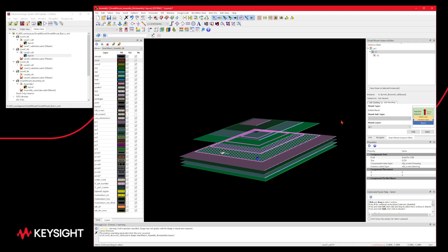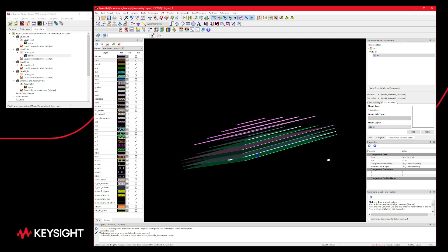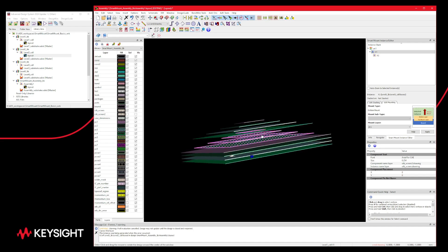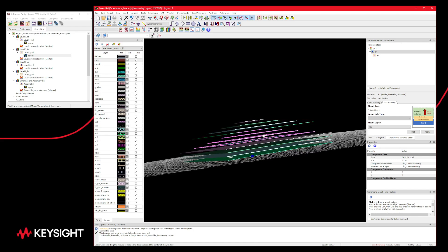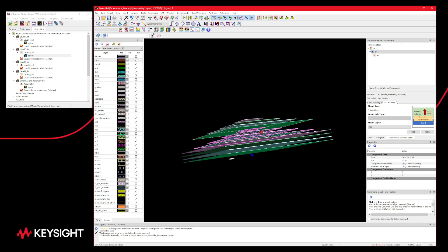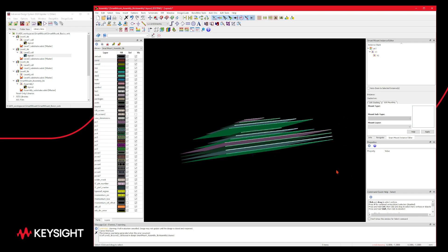We can also experiment with different layers. If I select PC2 as the mount layer and hit Apply, the bottom layer of the top structure now overlaps with the top layer of the other instance — you can see the top layer is inside the bottom layer of the top structure. These are the basic controls for controlling vertical positioning.